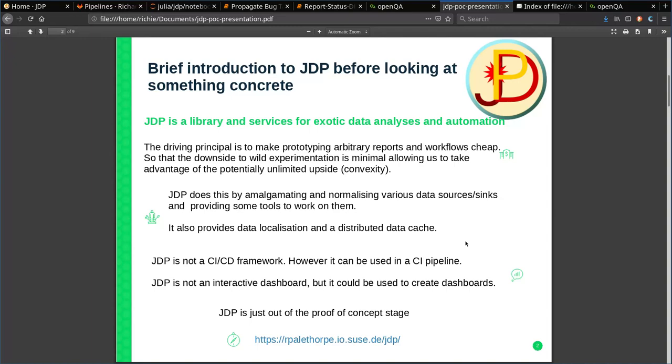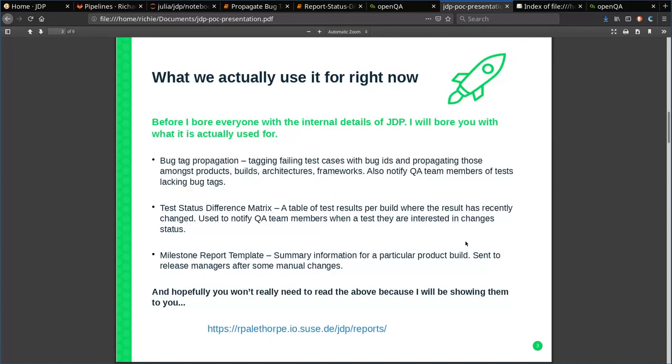Enough waffle, I'll now try and show you something concrete. Presently, we mainly use it for analyzing test results and bugs. After all, we are the kernel and QA team. While JDP has very lofty goals, we're actually using it for something quite down to earth at the moment.